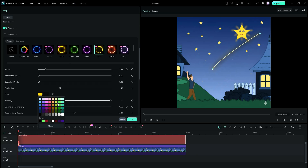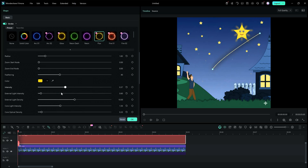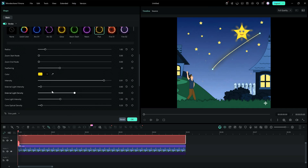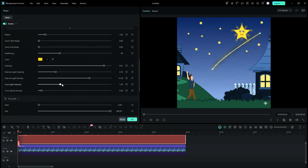You can change the color if you want as well. Different other parameters can also be adjusted like the intensity of this preset effect, the external light intensity, light density, and also the core light intensity and core optical density.